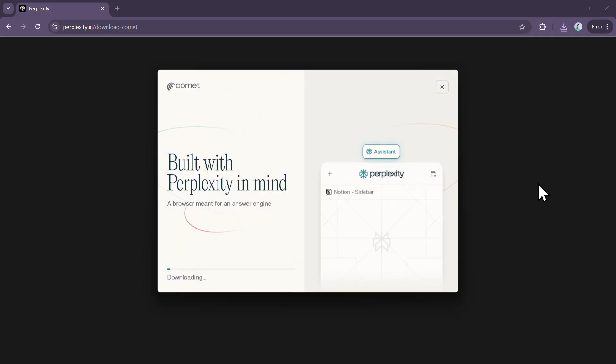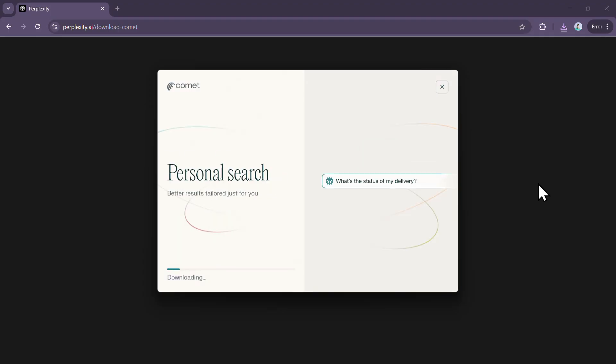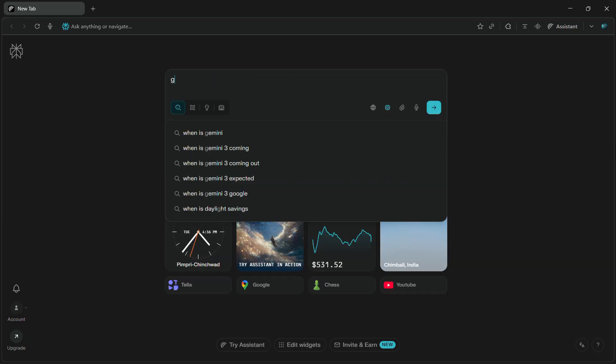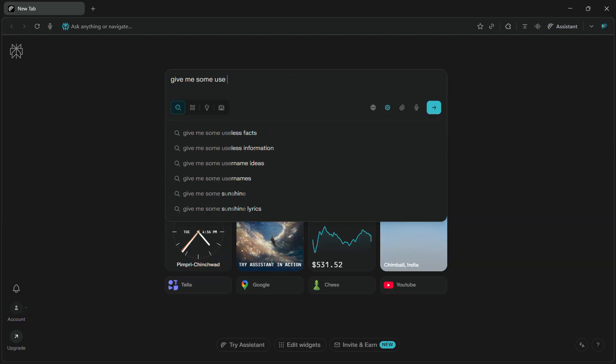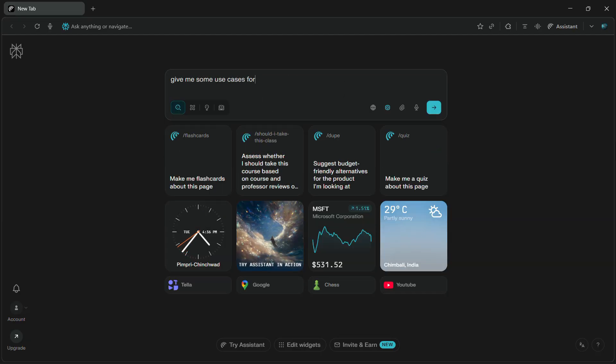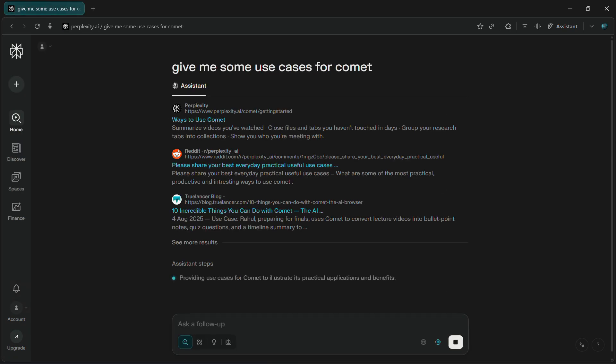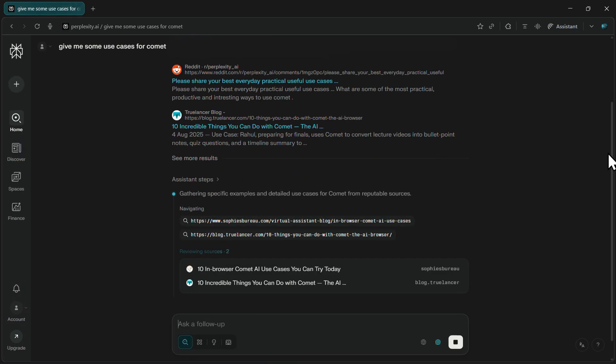The installation is quick and straightforward, just like any other browser setup. Once Comet is installed and running, make your first search. It can be anything, literally any query you want. This activates your account and triggers the Pro subscription process.